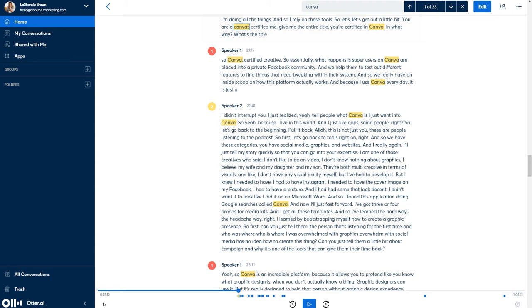Another thing that I really like about Otter is they designate who is speaking. So you can see speaker one and speaker two. And so that way you can easily determine whether it is the podcast host or the podcast participant. So if you're looking to create some graphics, this can be a fantastic way for you to search through a past episode and pull out some little quotable moments.